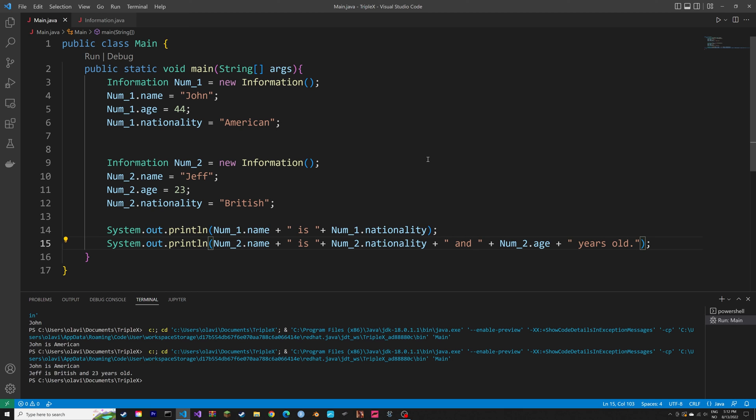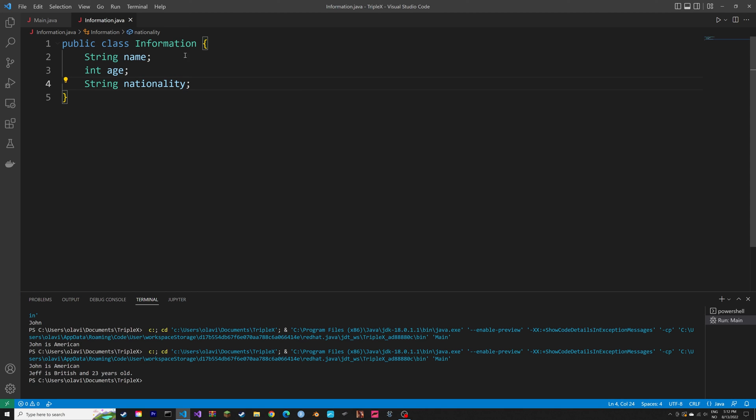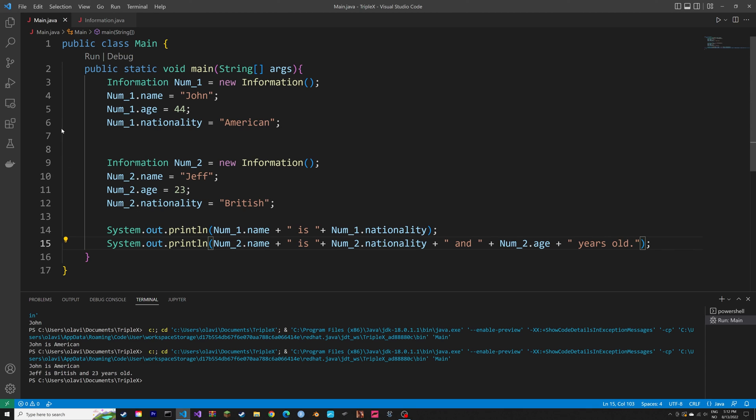So basically what we did was to create a class, and then use that class as a blueprint to create some objects that we can then print.